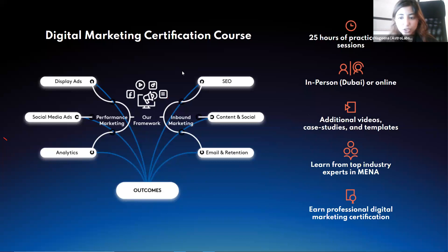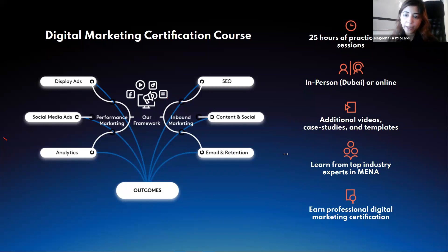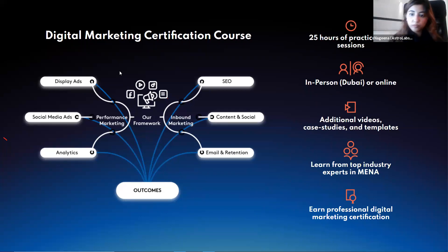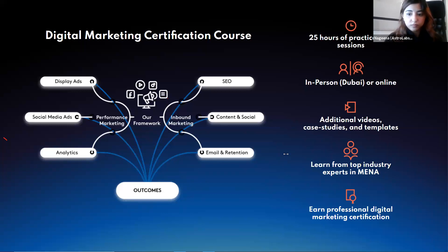Thank you so much. Nagina is your go-to for anything related to courses. Okay, I know you guys have some questions. There is one about how to determine the budget on Instagram. This is actually a very big topic. There are two main ways to determine the budget.